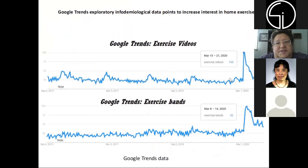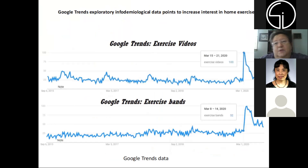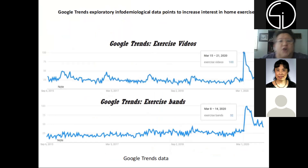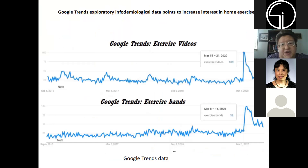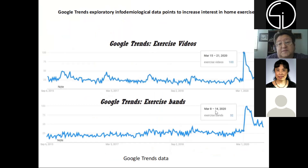So what are people going to do? They take a look at various ways to exercise at home, such as exercise videos or exercise bands. Again, searches for those terms spiked in mid-March.